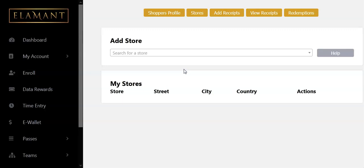Previously, before the update, you could just type in the address that you're seeing on your receipt, save it, and then upload the receipt — much easier. But Element right now uses a technology called Google Maps, or Google API.